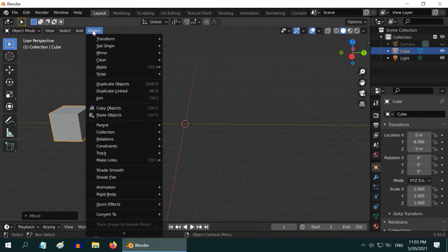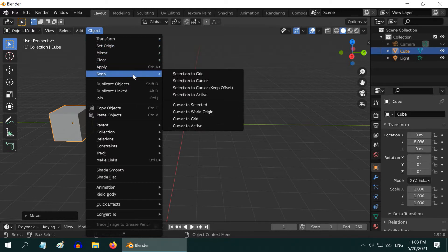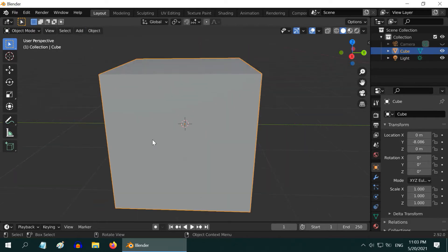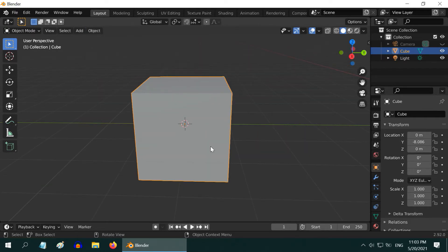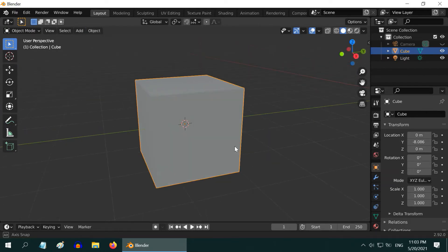Then in the Object menu, go to the section called Snap, and select this option, Cursor to Selected. As a result, we can see that Blender has moved the 3D cursor to the center of this cube object.